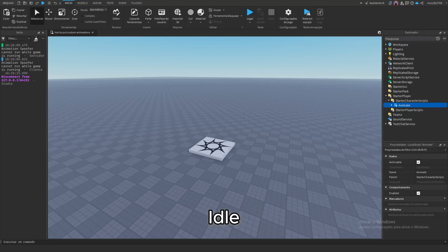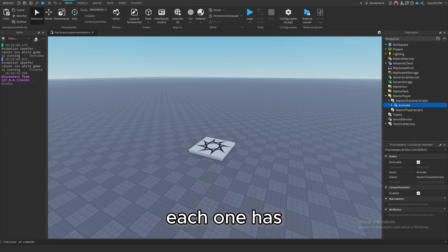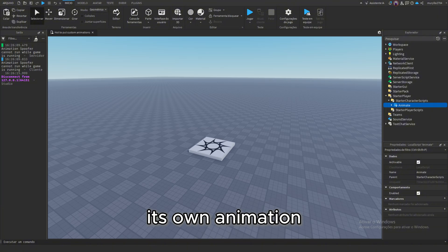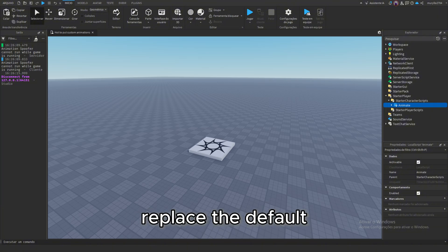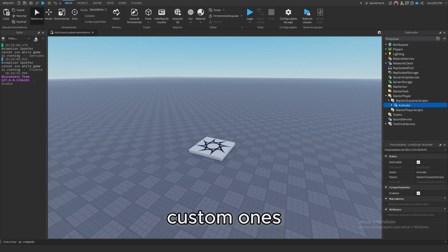walk, idle, run, jump. Each one has its own animation object. All you need to do is replace the default animation IDs with your custom ones.